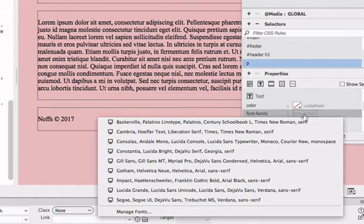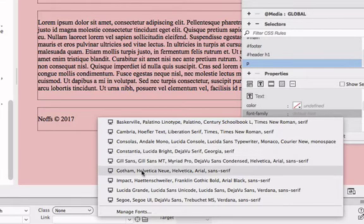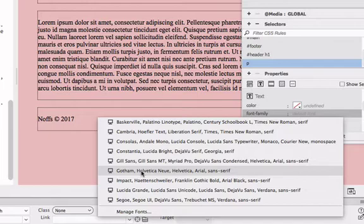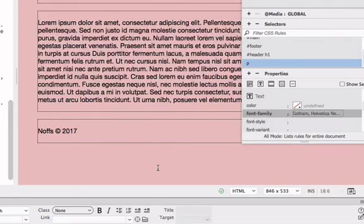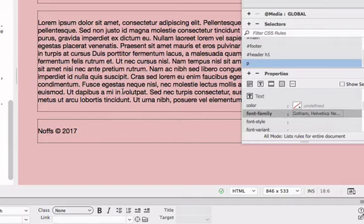Which is my Gotham, Helvetica, Neuer, Helvetica, Arial, sans serif family. And you can see there, all of the text has now changed on my page to reflect that same font.